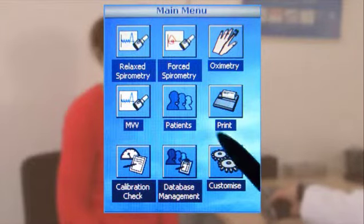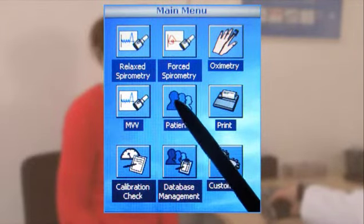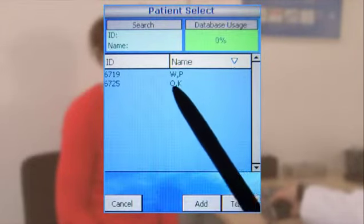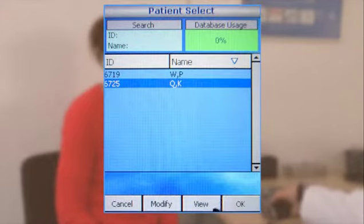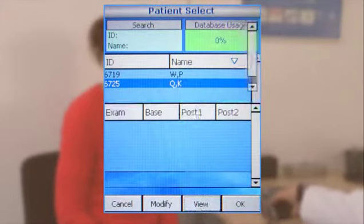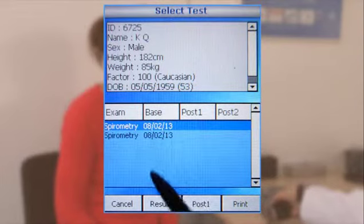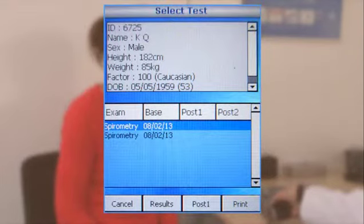To start a post-test, select the patient's icon from the main menu, then select or search for your patient and click View. Patient details will then appear in the upper section of the screen, and the date when each examination and base or post-test was performed will appear in the lower section.